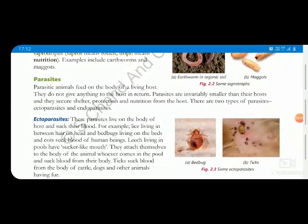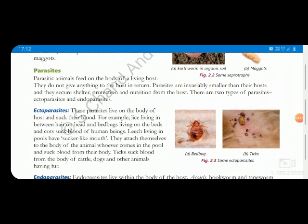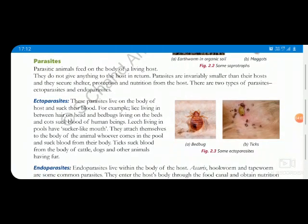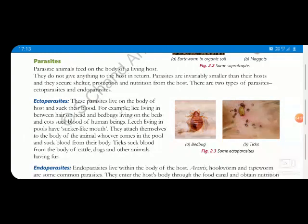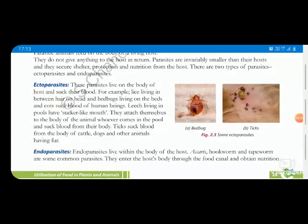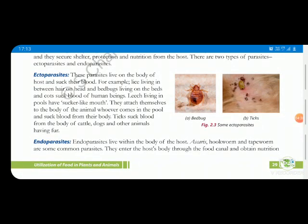Next are parasites. Parasites are animals that feed on the body of a living host without giving anything in return. This is the parasitic mode of nutrition. Parasitic mode has two types: ectoparasites and endoparasites. Ectoparasites are parasites that live on the body of a host externally and suck their blood — like lice.